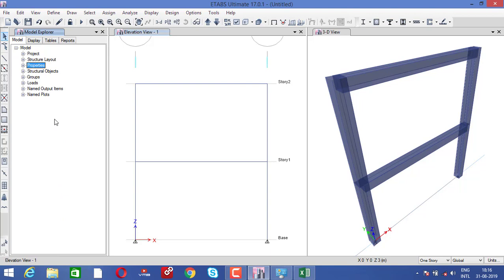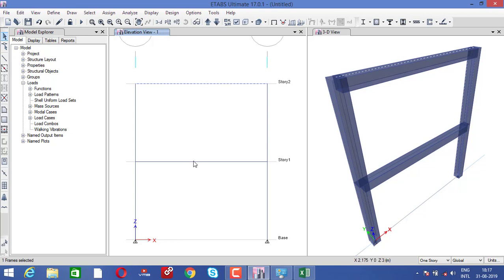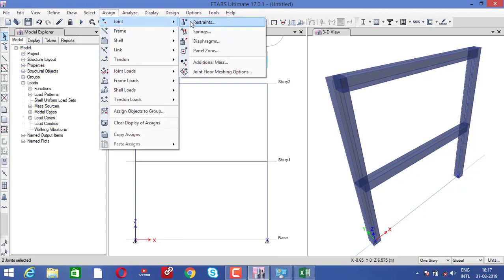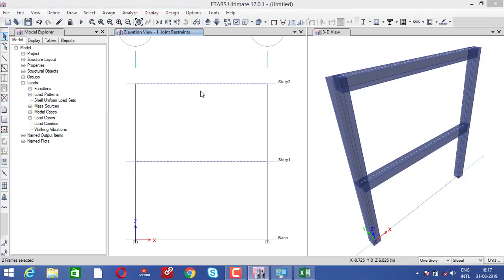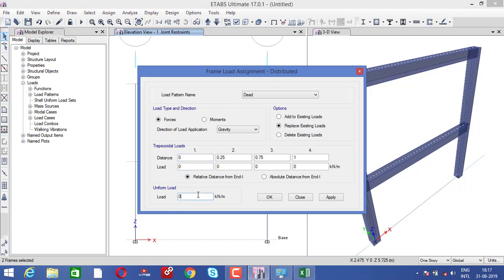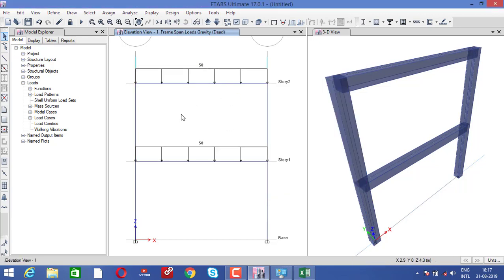Now click on the select object button and minimize all these things. After that, for the loading conditions — before assigning loads, you need to provide the support. Select the base nodes using the cursor, go to Assign > Joint > Restraint, select fixed support, apply, and click OK. You can see the fixed support is assigned properly. Now go to assign the beam, select it, go to Assign > Frame Load > Distributed. Select the loading condition as 50 kilonewtons per meter, apply, and click OK. You can see the 50 kilonewton load is assigned properly.